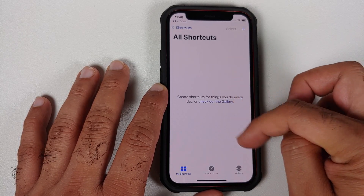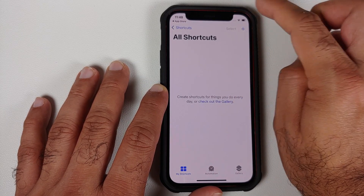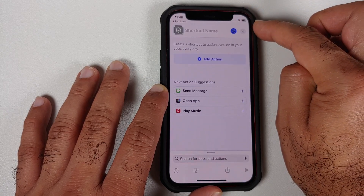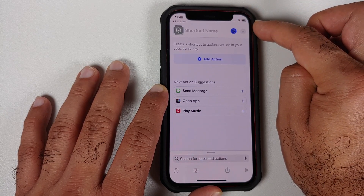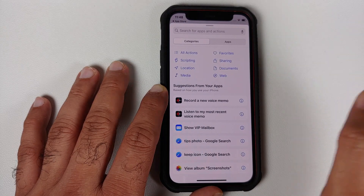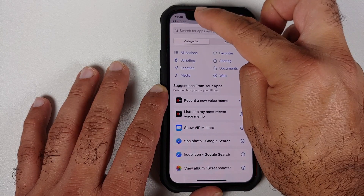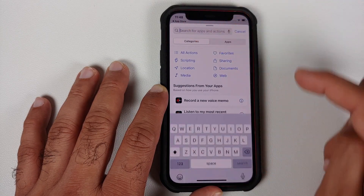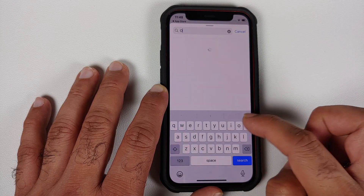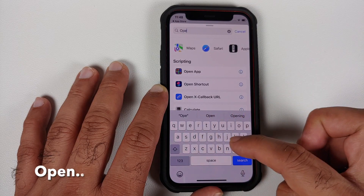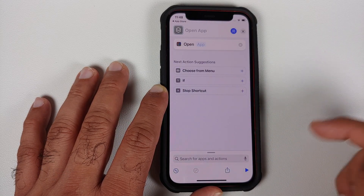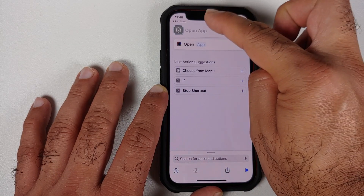Once you open the Shortcuts application, any existing shortcuts you have created will be listed here. We need to create a new one, so we're going to tap on the plus sign on the top right. We're going to select 'Add Action', then tap on 'Search for Apps and Actions' and select the 'Open App' option.